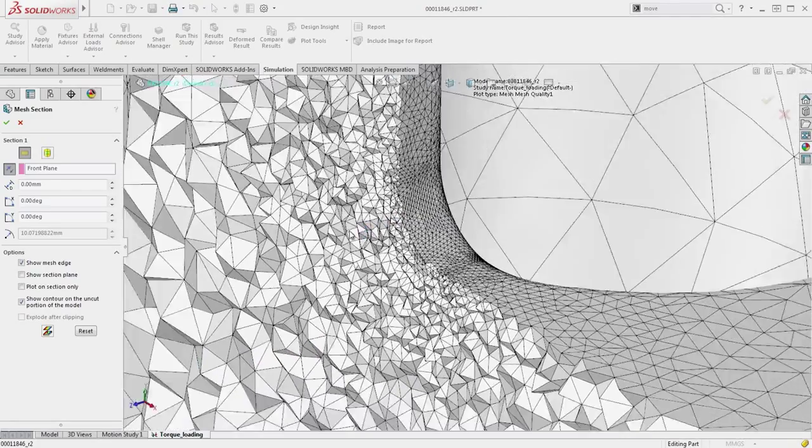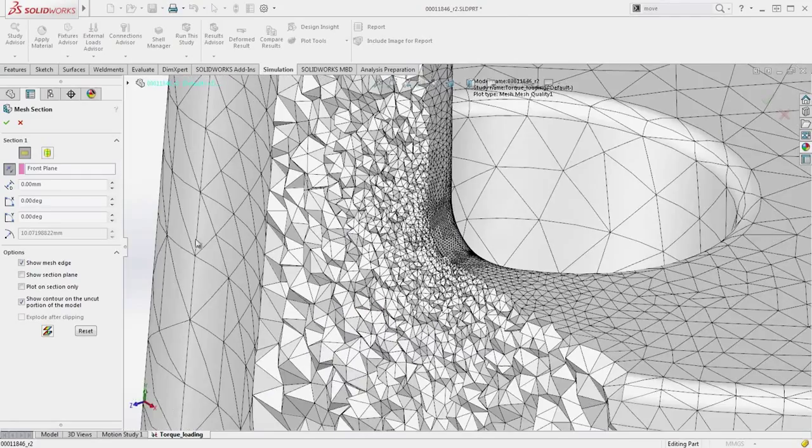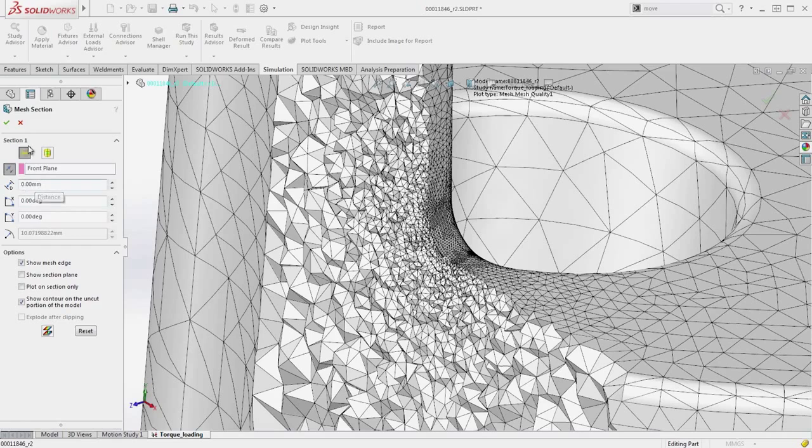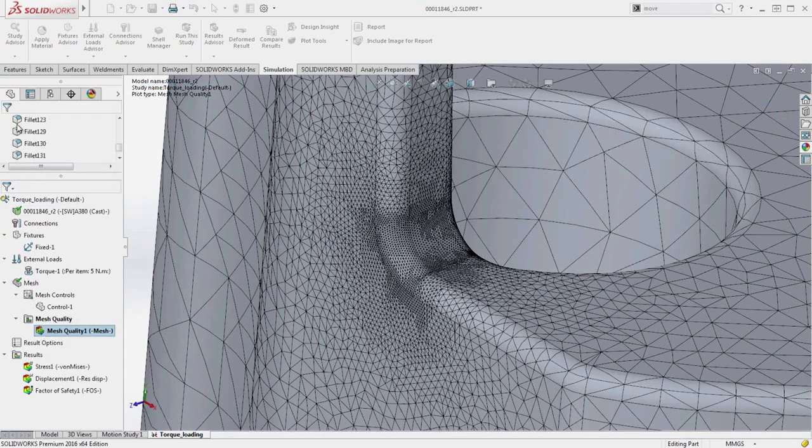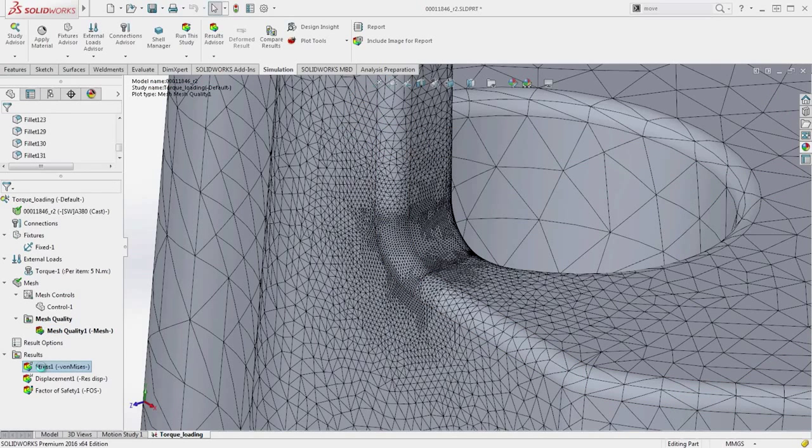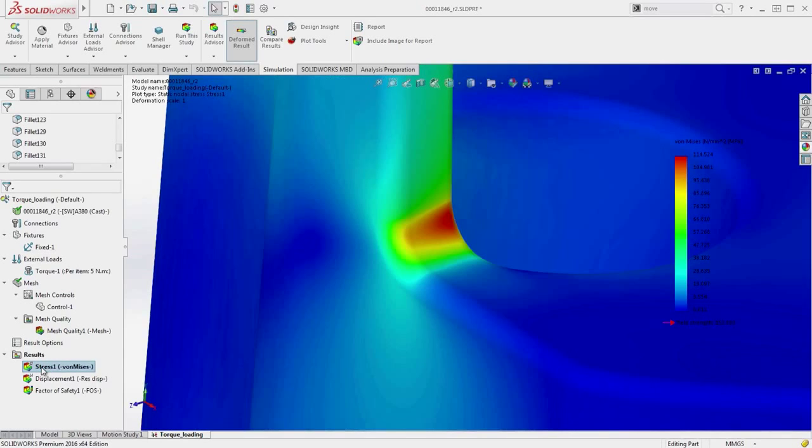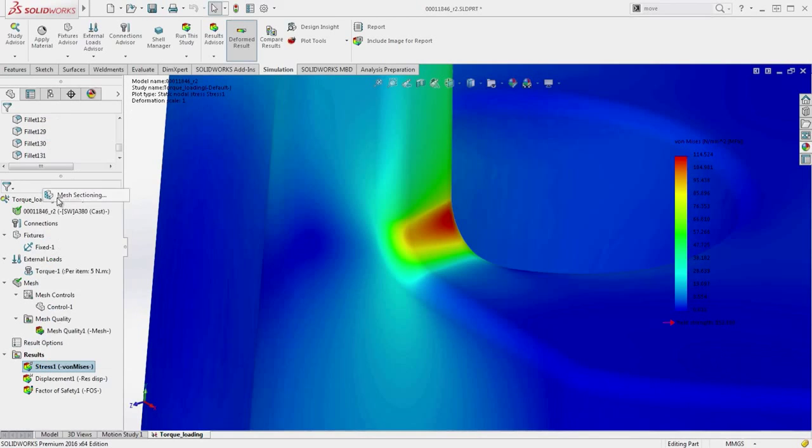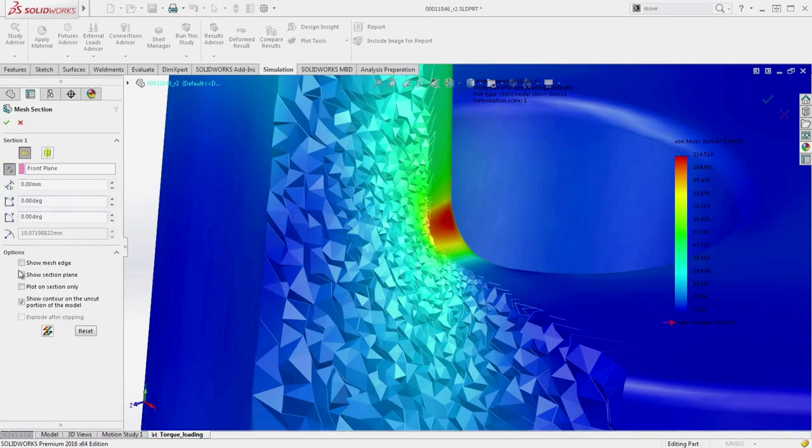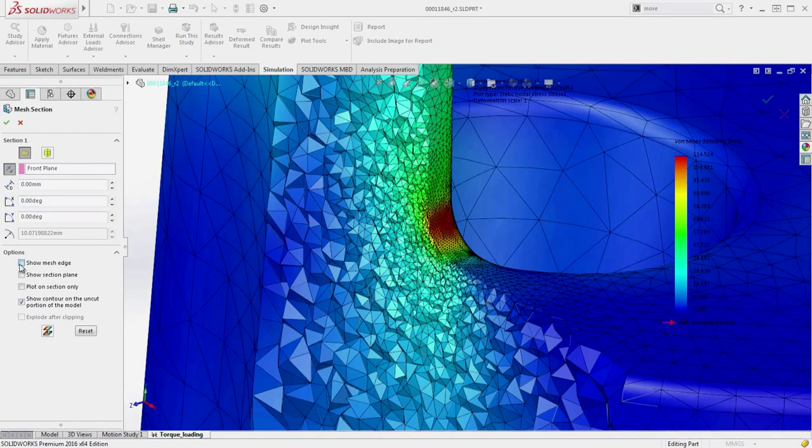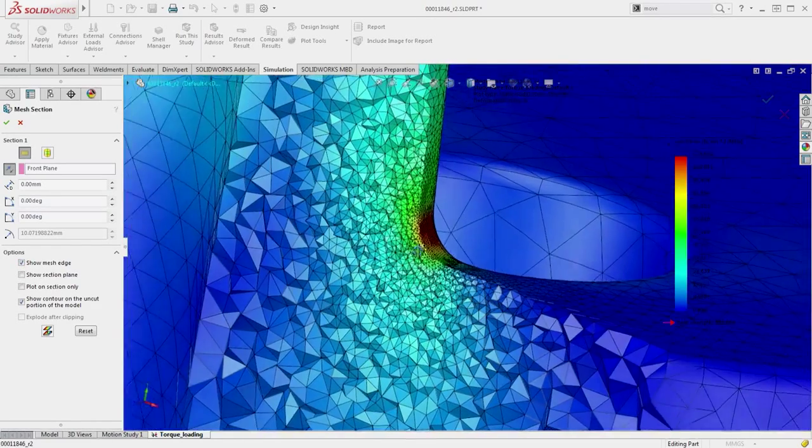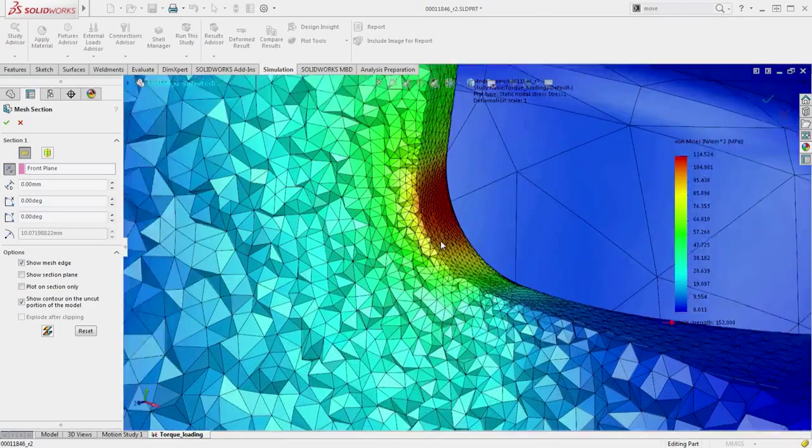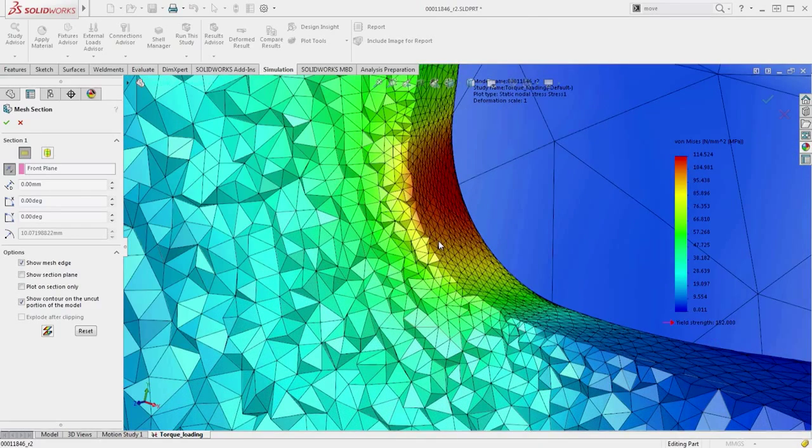The mesh cross section can also be viewed on result plots using two methods to provide additional insight. The mesh sectioning capability highlights the elements that intersect the selected plane and now has the added benefit of showing the result variation across the elements. This can be adjusted to show only the intersecting elements or interactively dragged through the model.